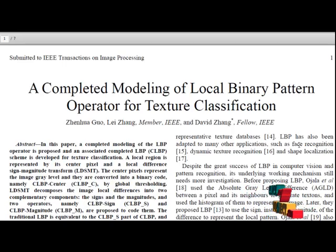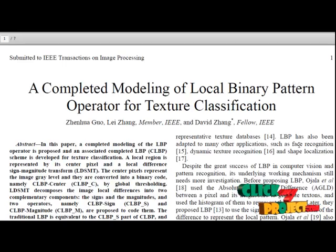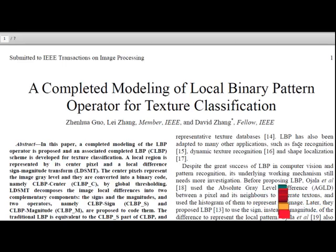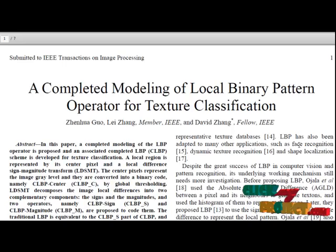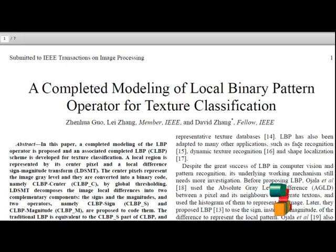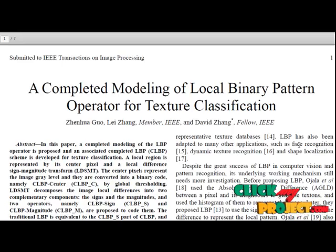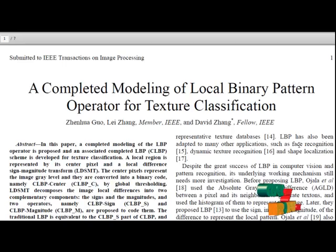All the three code maps CLBP_C, CLBP_S and CLBP_M are in binary format so that they can be readily combined to form the final CLBP histogram. The CLBP could achieve much better rotation invariant texture classification result than conventional LBP based schemes.